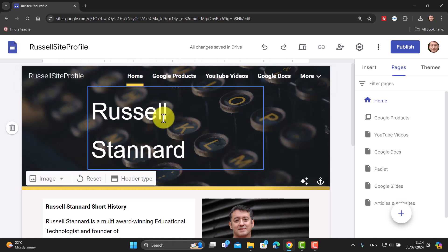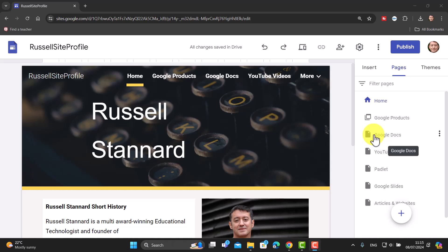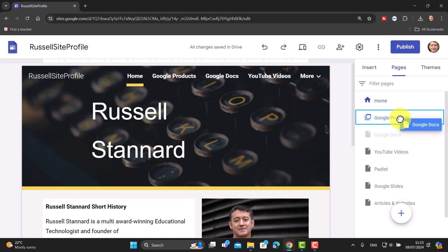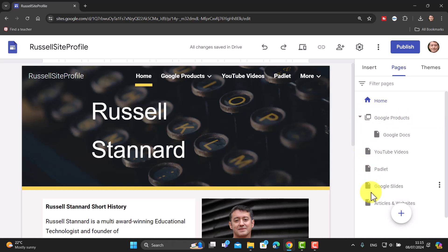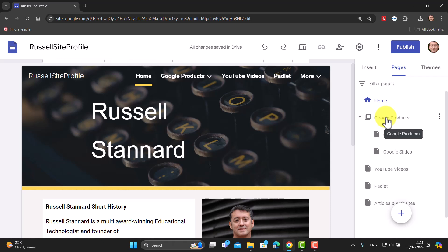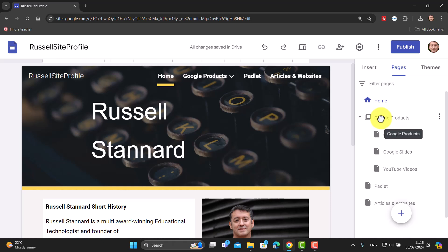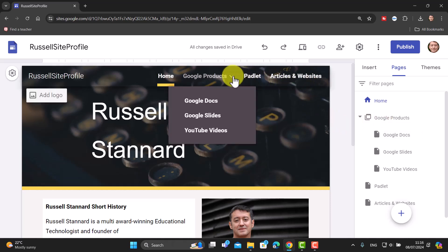Let me show you how to do that. Any pages you've already created can be placed underneath that menu item. So for 'Google Docs', I just grab it with my mouse and drop it under the menu section — you'll notice it looks slightly different visually to show it's a sub-item. I'll do the same with 'Google Slides', holding it down and dropping it in. Then we can also put the YouTube Videos page in there, since YouTube is also part of Google.